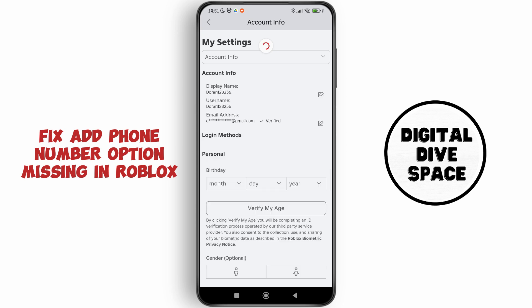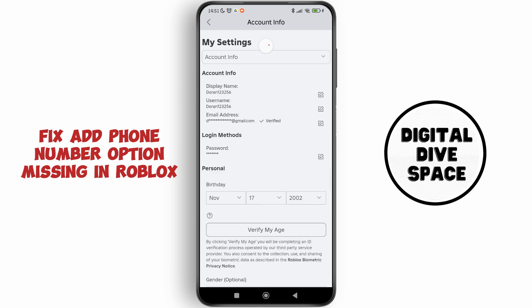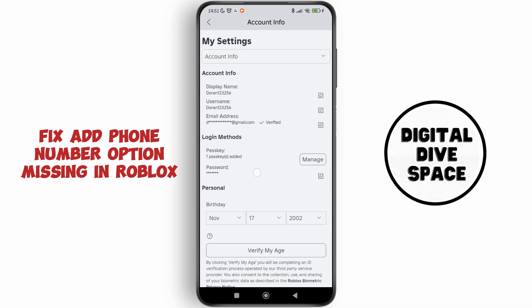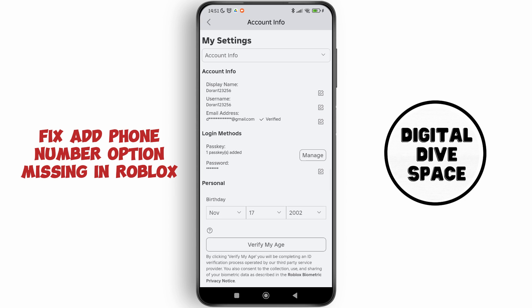After that, you need to tap through, and here you can see that there is no option for adding a phone number. There is no specific reason for why there is no 'Add Phone Number' option in the Roblox application.